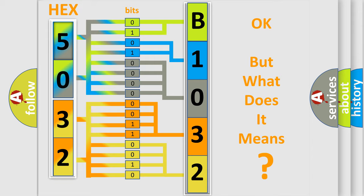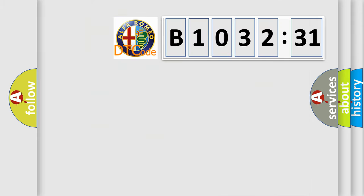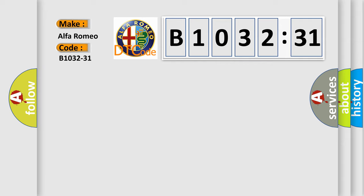The number itself does not make sense to us if we cannot assign information about it to what it actually expresses. So, what does the diagnostic trouble code B1032-31 interpret specifically, Alfa Romeo.